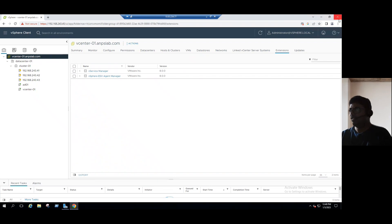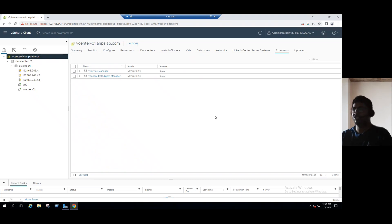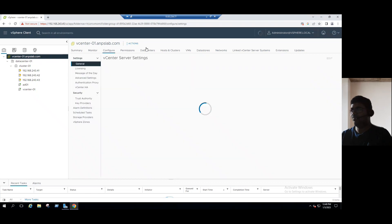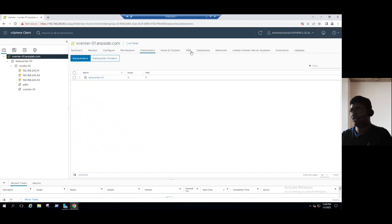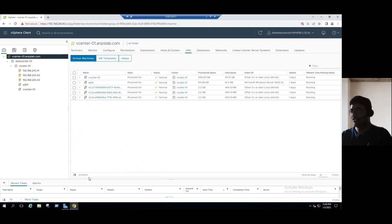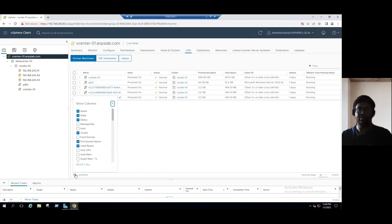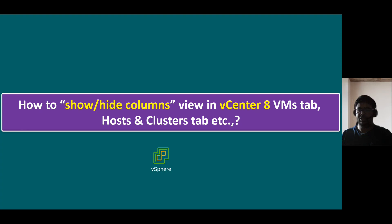And alternatively, even if you use the RV tools, RV tools also, we can export all the information within one export. You will find all the detail, but from the vCenter tab, if you want to verify the specific information, this is the option we can use. Hope you got this point.